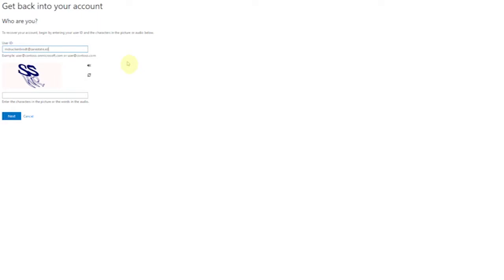To create a permanent password, you will need to choose a contact method for a verification code. Once you have entered the verification code, the next screen will have you put in a new password, then confirm that new password. This will be a permanent password that you will remember.